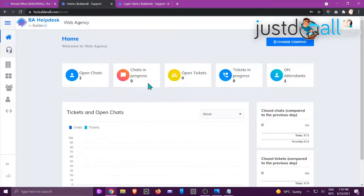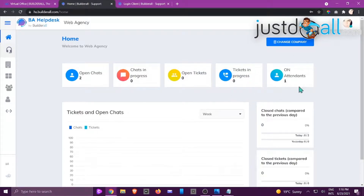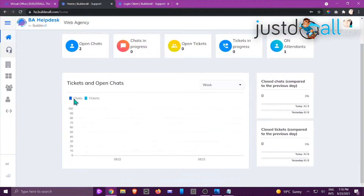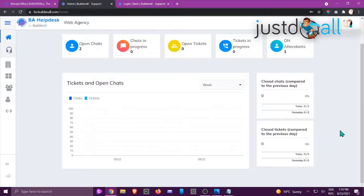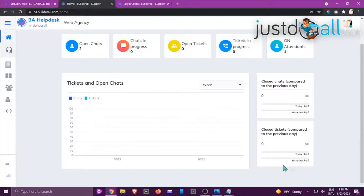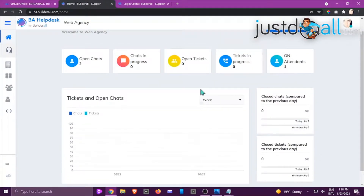You can see we've currently got two open chats — this is the chat that's in progress — how many open tickets, how many tickets are in progress, and how many attendees are currently live. If you scroll down you're going to get a chart of the tickets happening and the chats happening. You'll also be able to view it by month and year, which gives you more information on closed chats and closed tickets.